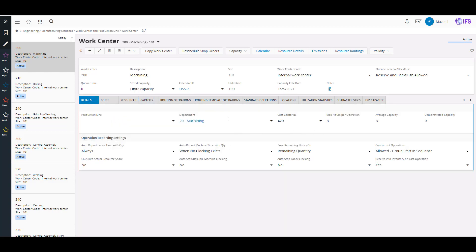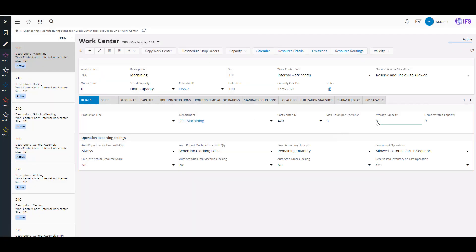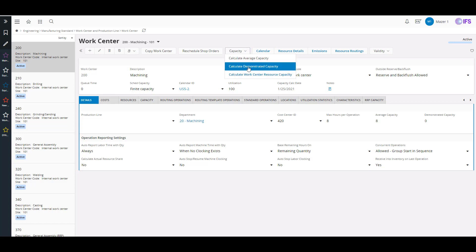Going through your details here, once you calculate your capacity — calculate average and demonstrated capacity — you'll see it interacts a little bit differently. It doesn't have a pop-up window; the window slides over to the left and you can say, how many number of days do I want to look at for my average to calculate my average capacity? This is looking at actual data from your actual shop orders and helping you set that value properly. When's your calculation date? Then you click OK and it'll reset your average capacity, and your demonstrated capacity is what you've actually been doing based on live data from your work center and time reports.